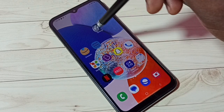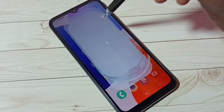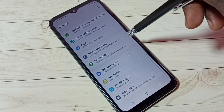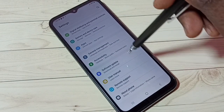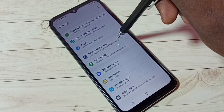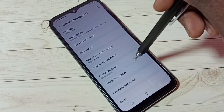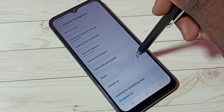First, go to Settings — tap on the Settings app icon, then scroll down and select General Management. Tap on General Management, then scroll down and select Reset.